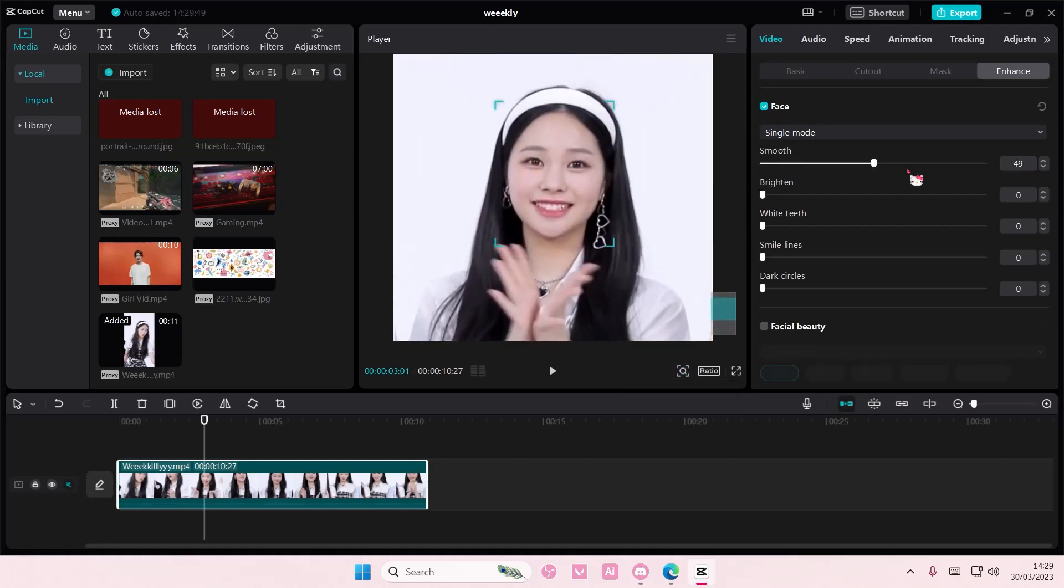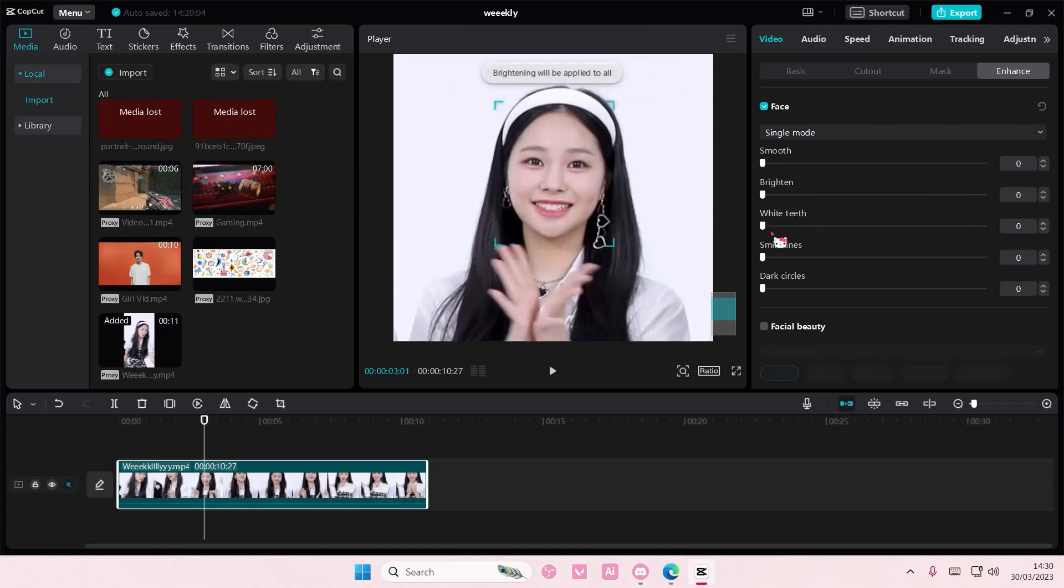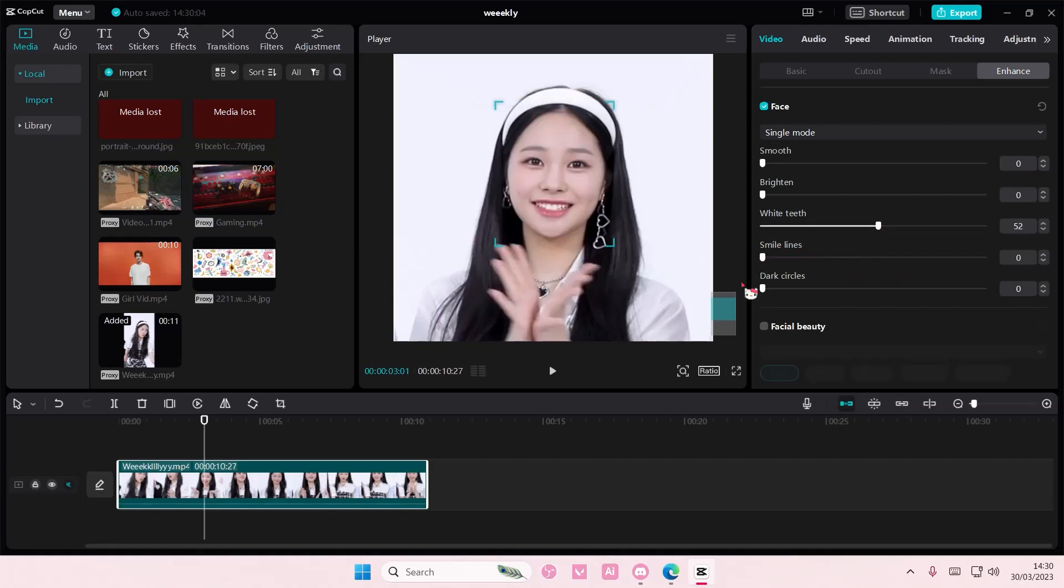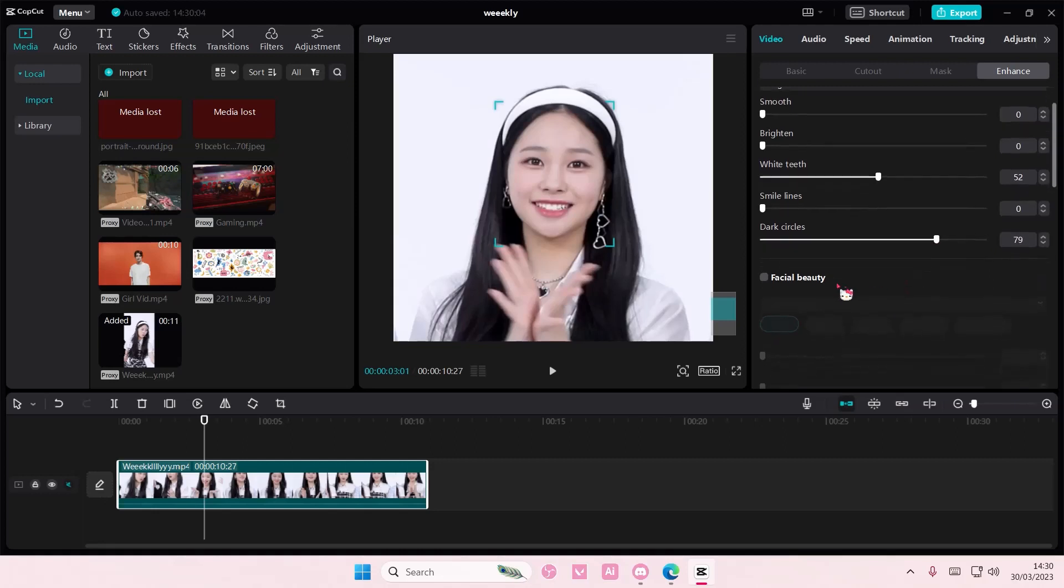Here you can smoothen out the face, but she's already pretty so I'm not going to do that. You can also brighten their face, you can whiten their teeth, and you can also delete the smile lines as well. You can also delete their dark circles.